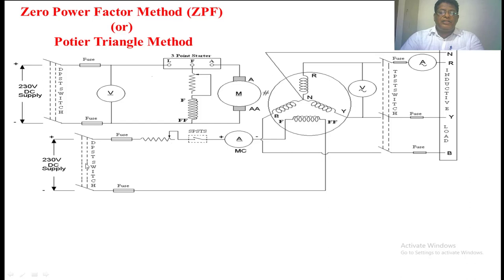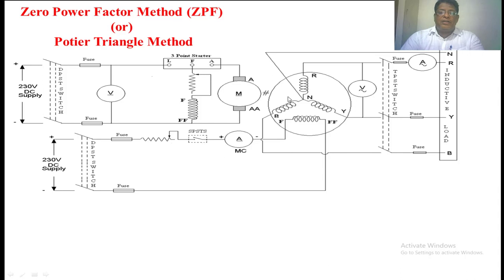For the field winding we have to supply a regulated DC voltage through a variable rheostat to the switch. Here we have kept an ammeter to measure how much current passes through the field winding. Here we have taken the prime mover as a DC motor. The armature of the DC motor is coupled to the alternator shaft, so by means of a motor we are going to give the mechanical input to the alternator.